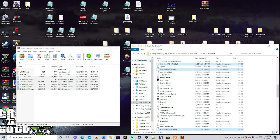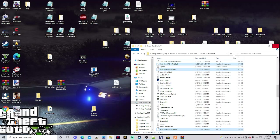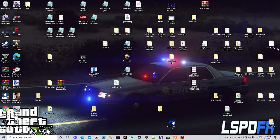And there we go guys — we have successfully installed everything. Now what I'm going to do is a two-part short showcase. I'm going to go into normal GTA first, and then I'm going to go into LSPDFR. Stay tuned as I take you into the game and let's see if it works.